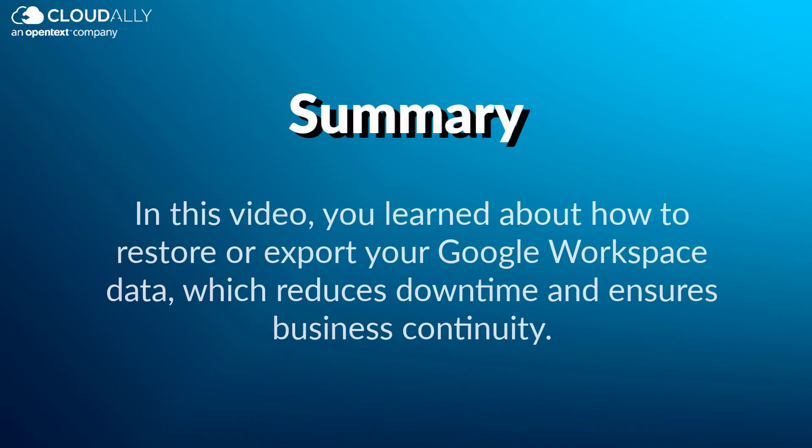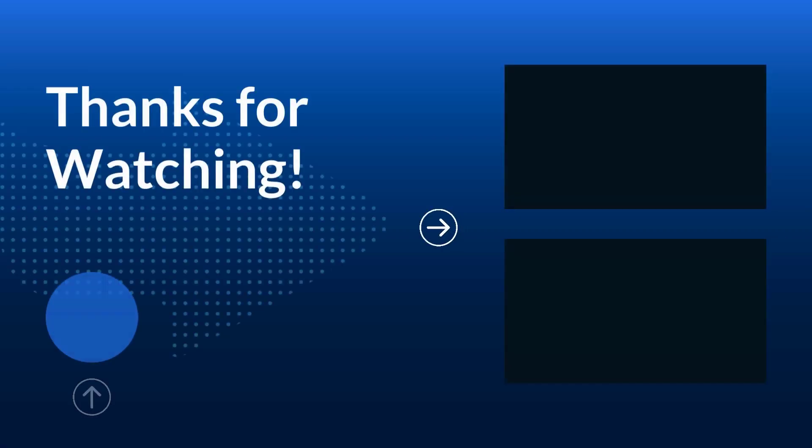In this video, you learned about how to restore or export your Google Workspace data, which reduces downtime and ensures business continuity. Thanks for watching!